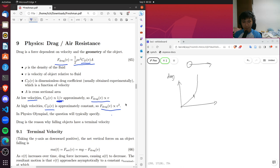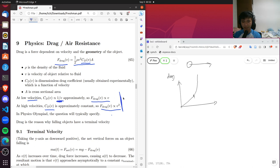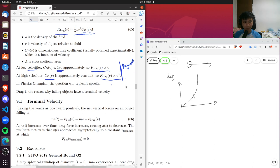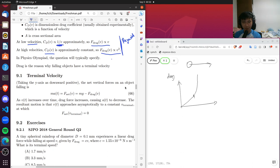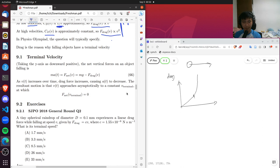As a side note, the reason for these two behaviors is that at low velocities you have laminar flow, and at high velocities you have turbulent flow. This has to do with the Reynolds number and fluid mechanics and turbulence. We'll talk about that in fluid mechanics in the future, but it's not a very big topic in the Physics Olympiad.